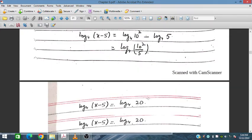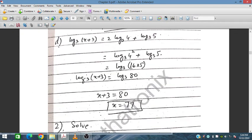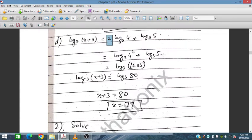For question 3d, we have log₃(x+3) = 2log₃4 + log₃5. The coefficient 2 moves to the power, so 2log₃4 becomes log₃16. Then log₃16 + log₃5 = log₃80. So x + 3 = 80, giving x = 77.